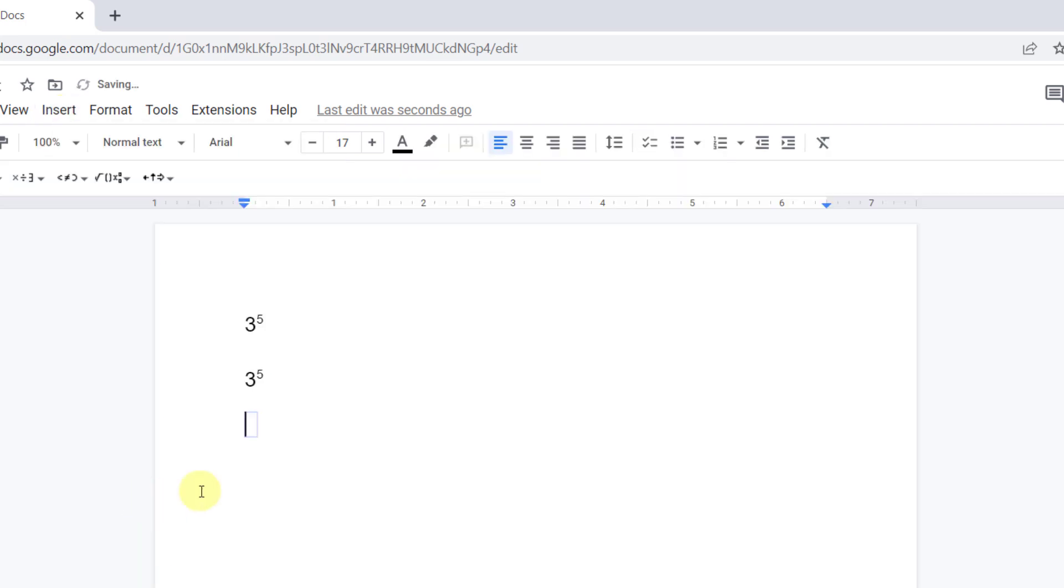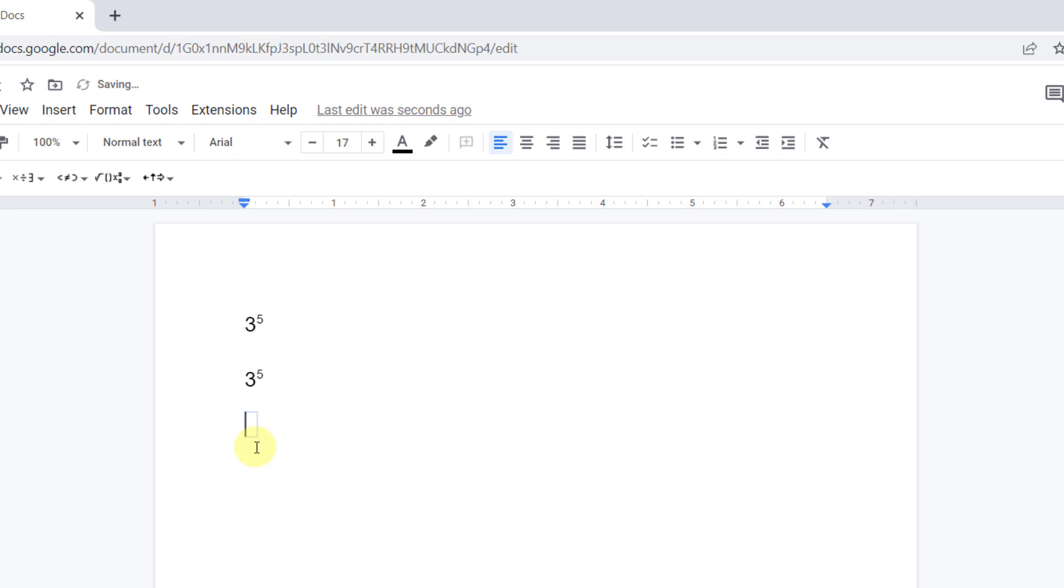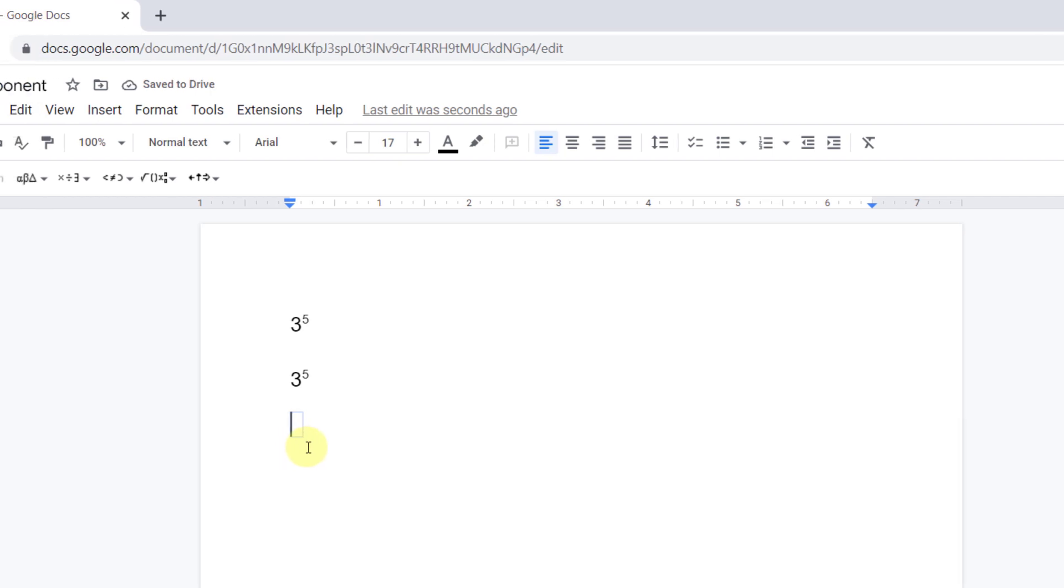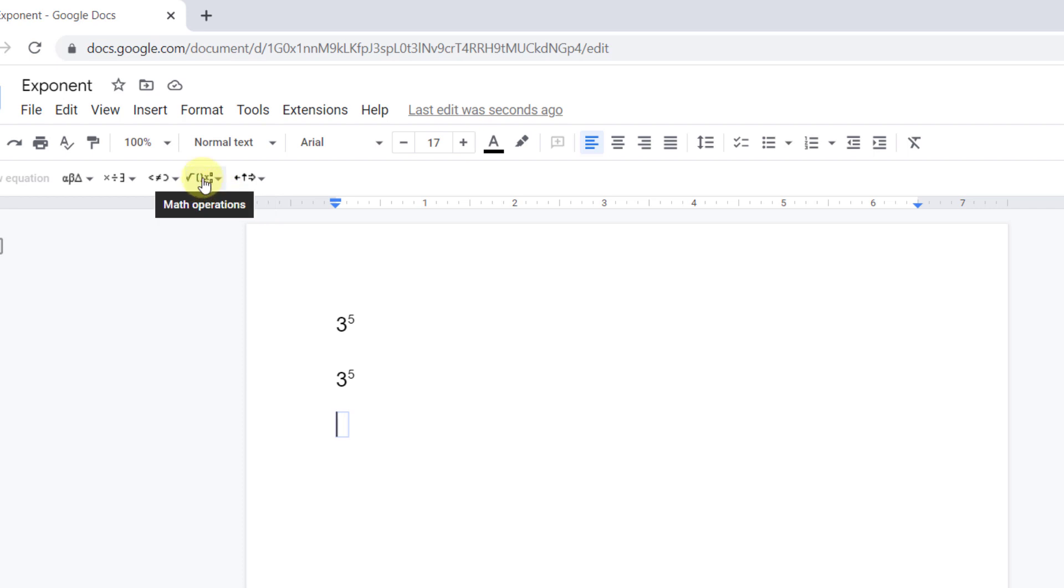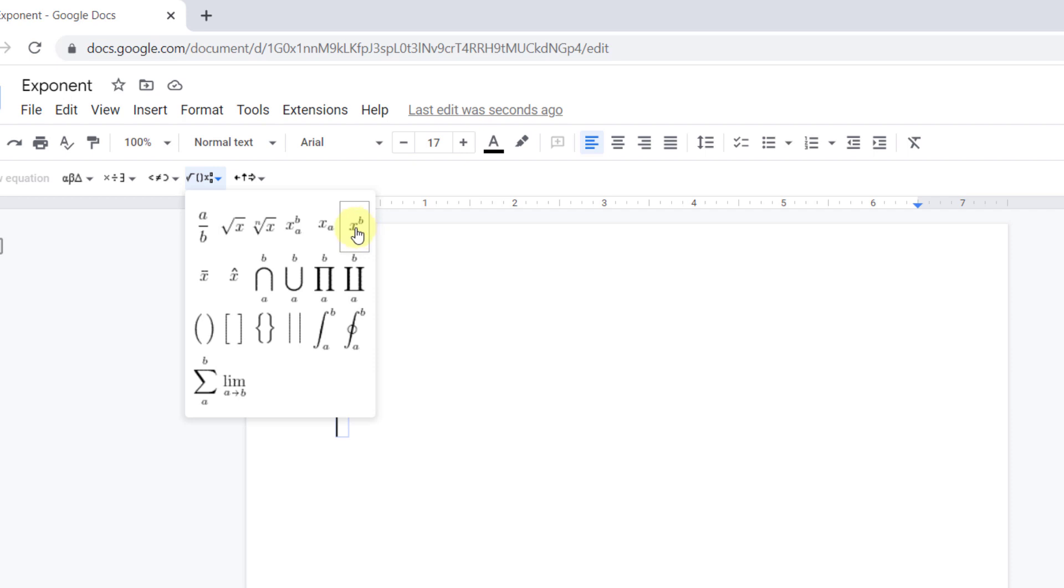This box is added to my text. Now I should choose one of these equations. For my purpose, math operations is good. And the best one is x with b as power. Now I type 3 as normal text. And for going to the superscript position, I should press Enter.